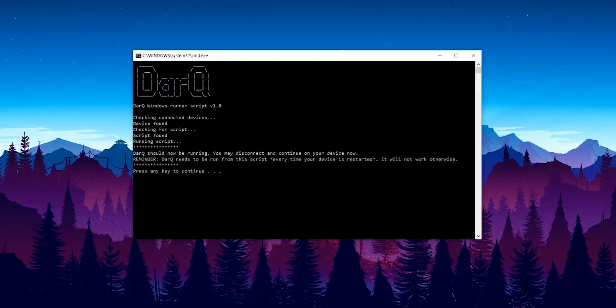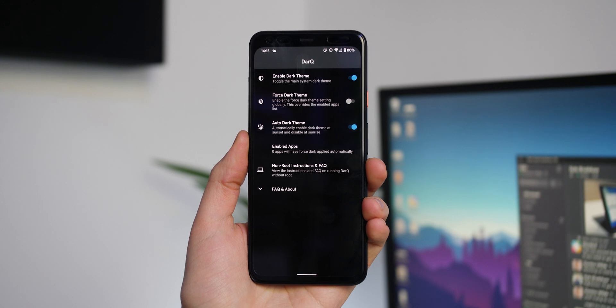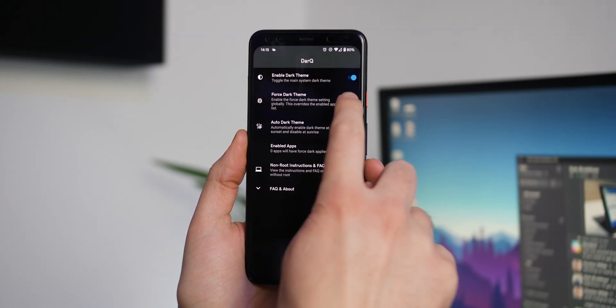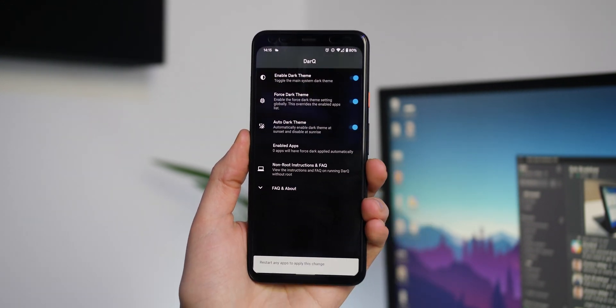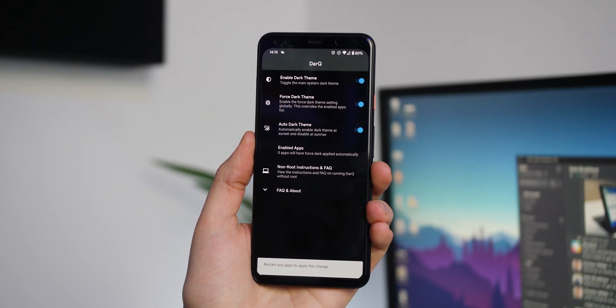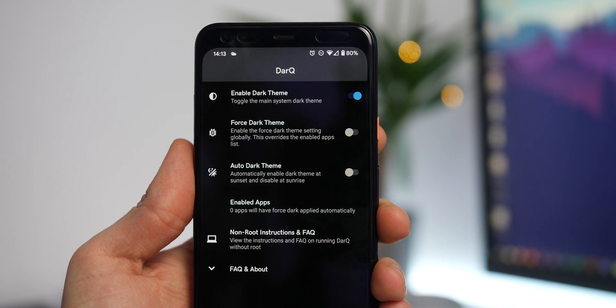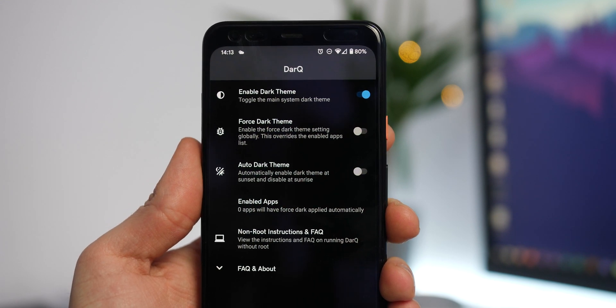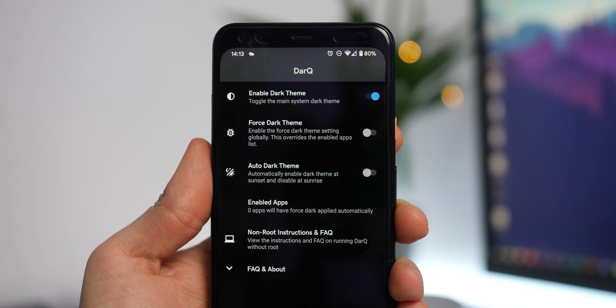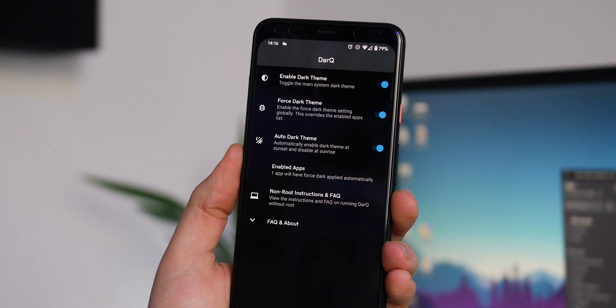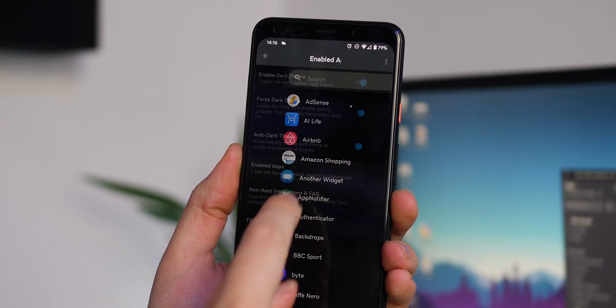You should now have more toggles within the DarkQ app when you launch on your smartphone, including Force Dark Theme, Auto Dark Theme which will toggle at sunrise and sunset, plus there's also the extra Enabled Apps section.